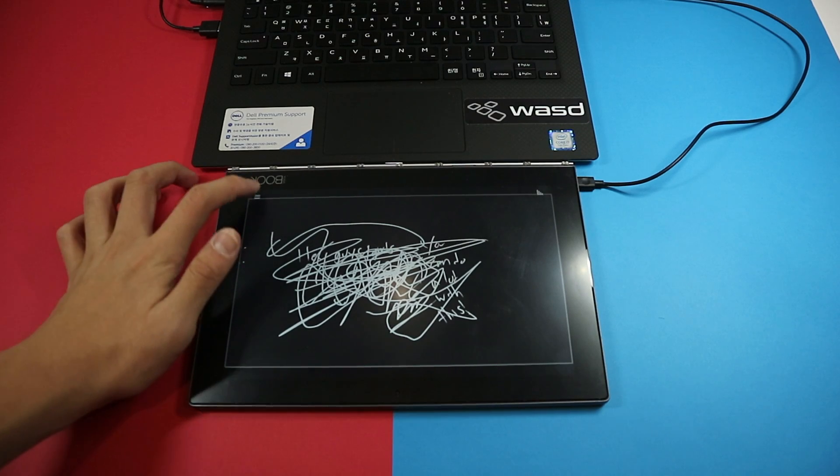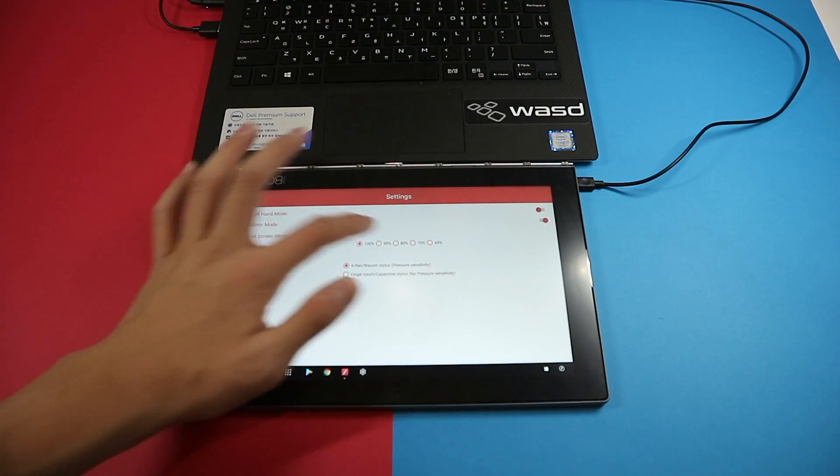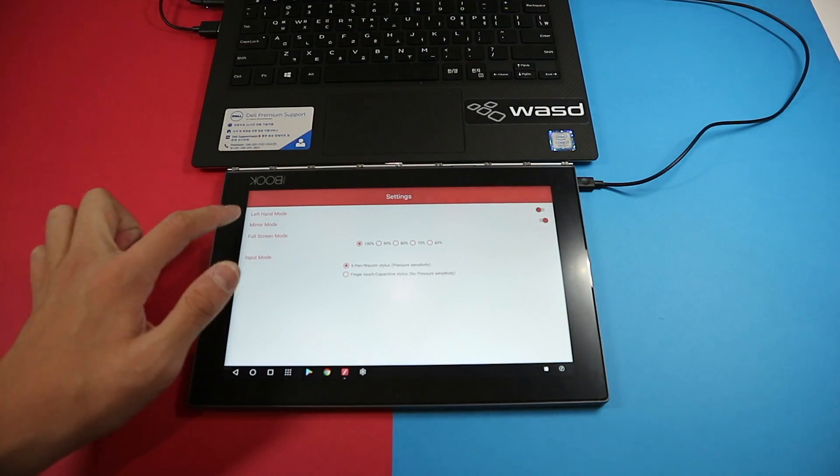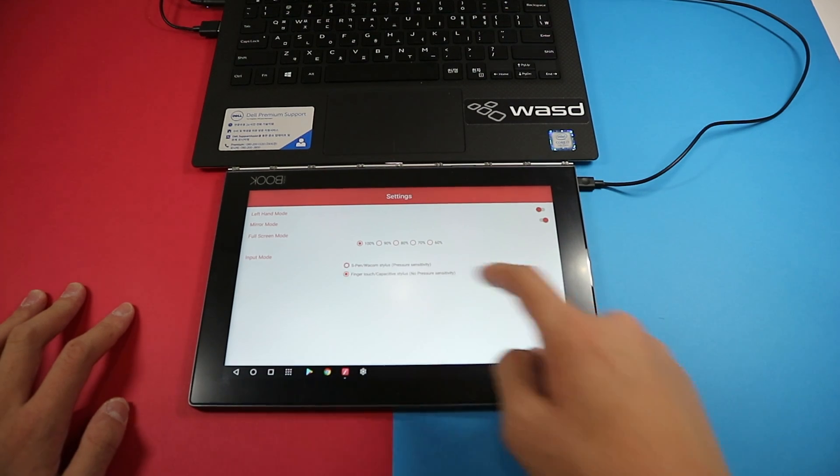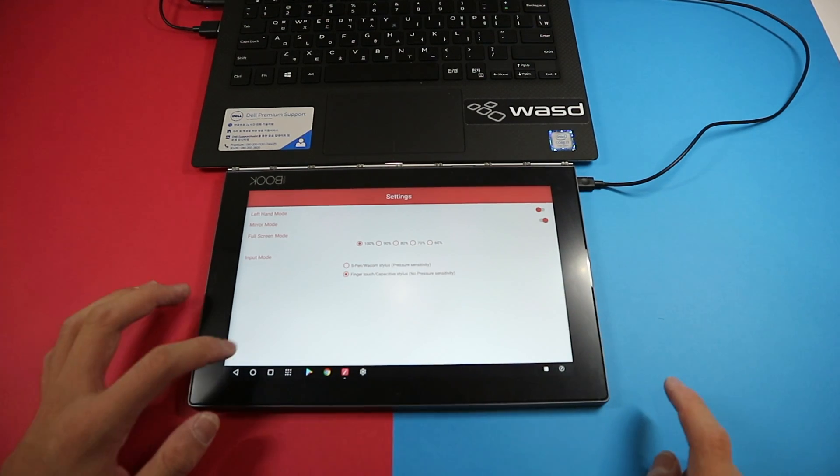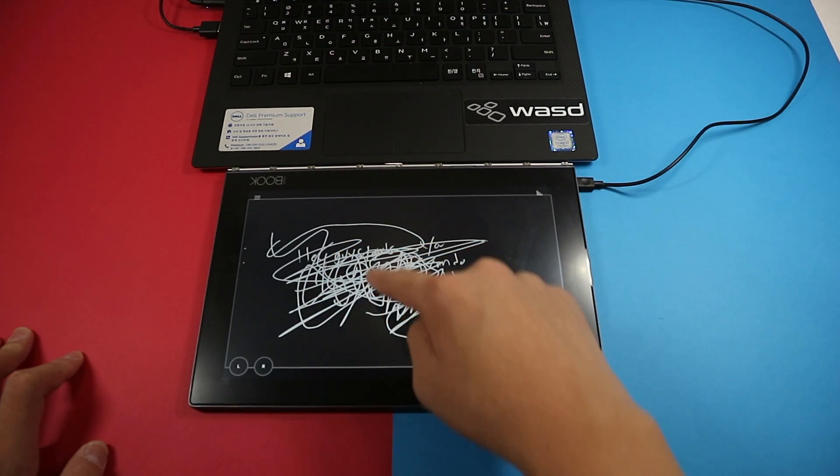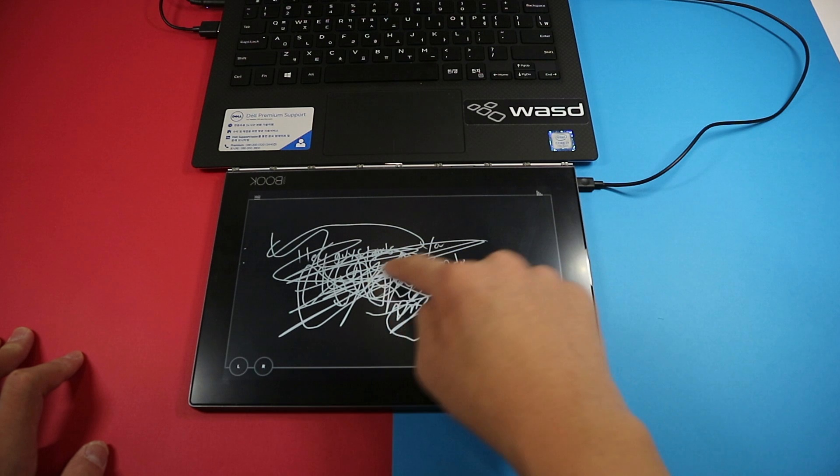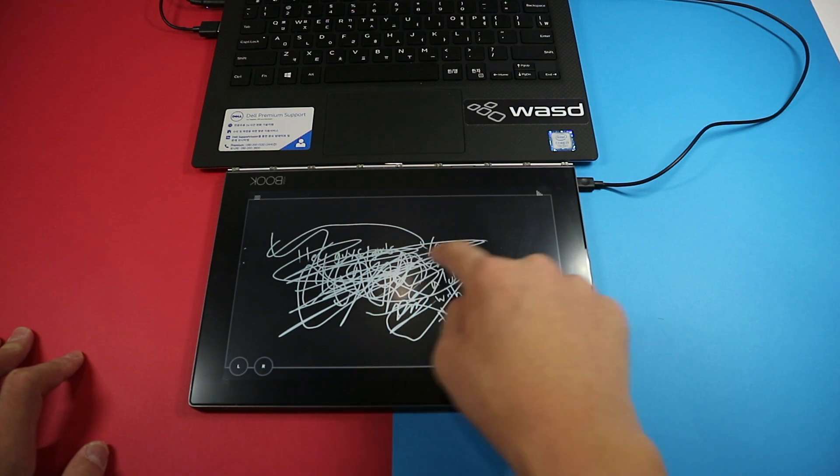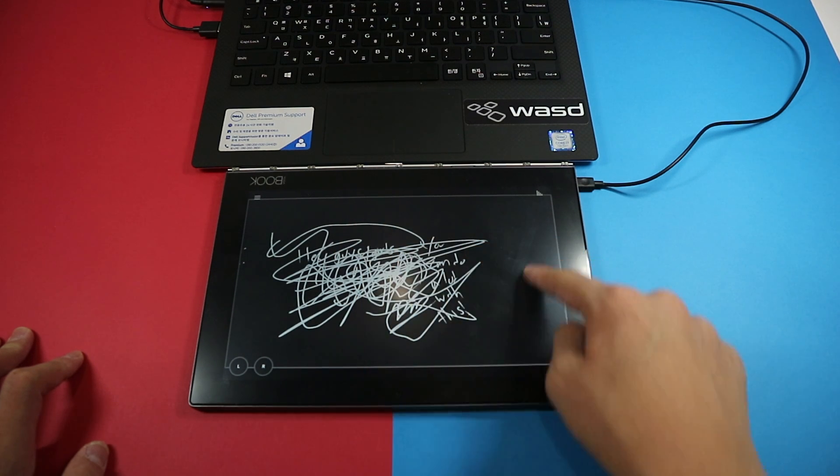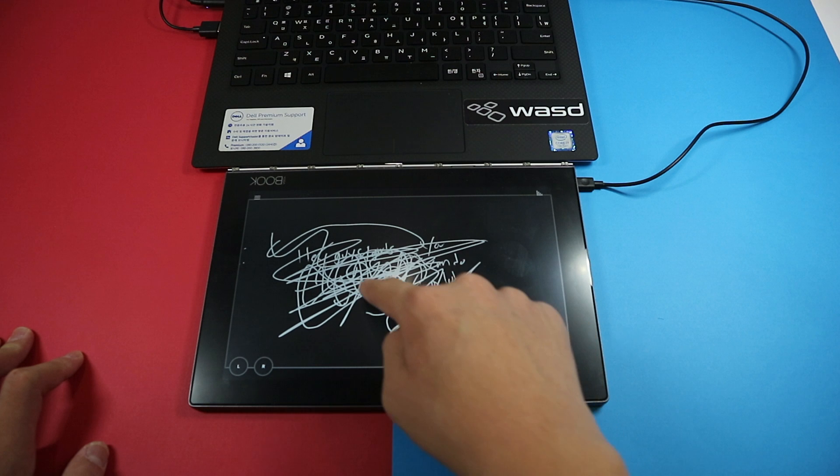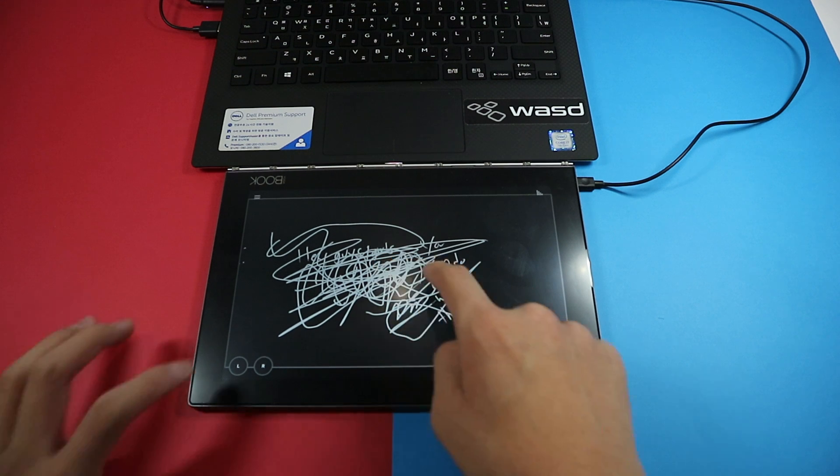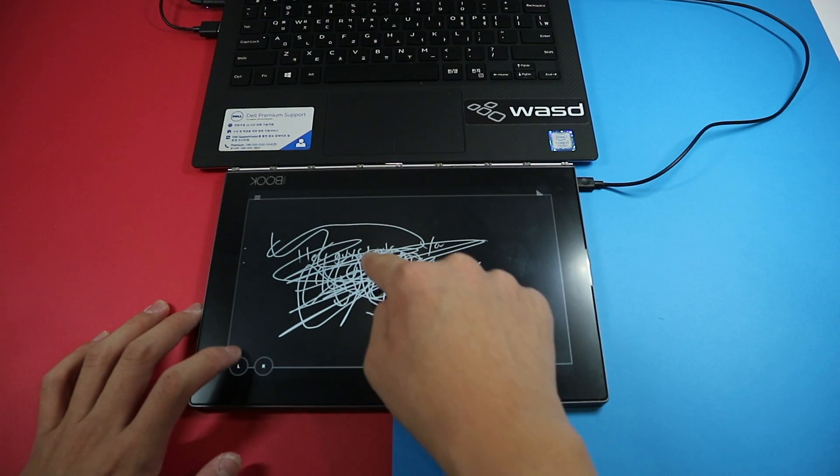But if you're like ninety percent of my viewers and don't have a yoga book, then you could also do tablet mode. But this doesn't have pressure sensitivity and you have to hold down the L button to actually draw in Photoshop or whatever drawing program you have, and your finger is not the best stylus.